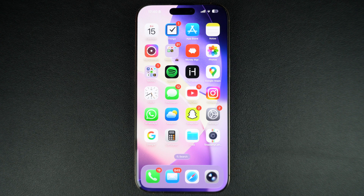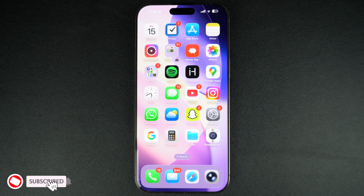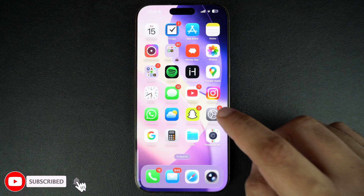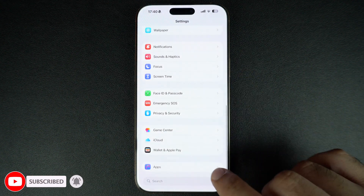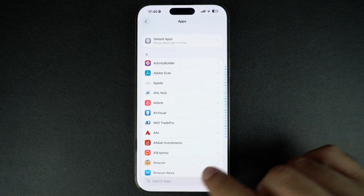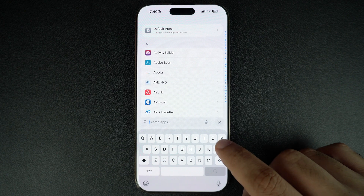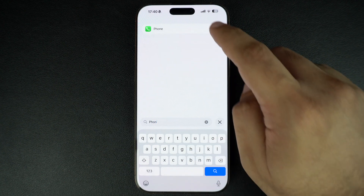If you don't want to use this feature and want to turn it off, then this guide is for you. Start by opening the Settings app on your iPhone. Scroll all the way down and tap on the Apps option. On the Apps page, find and tap on the Phone option.